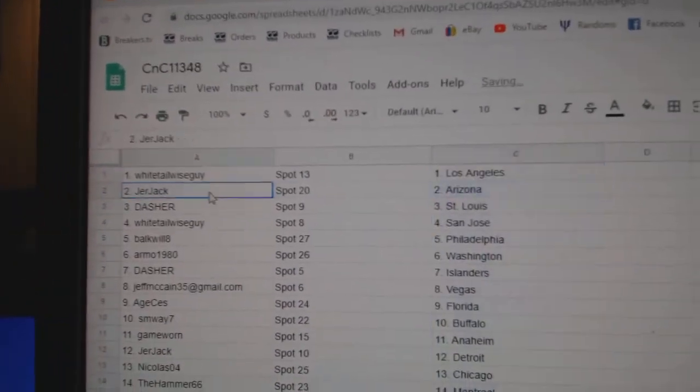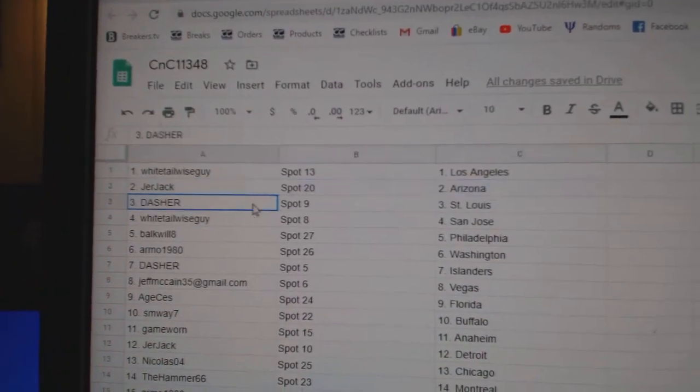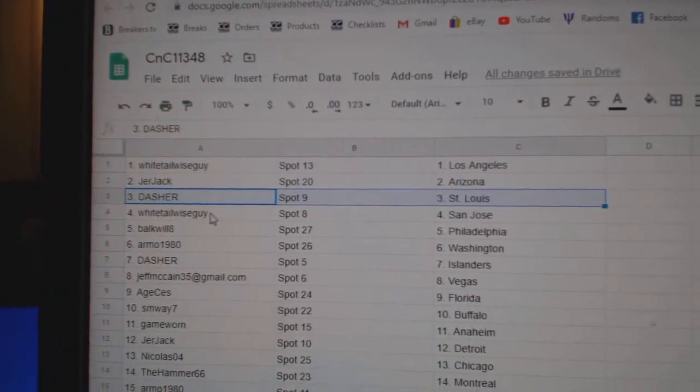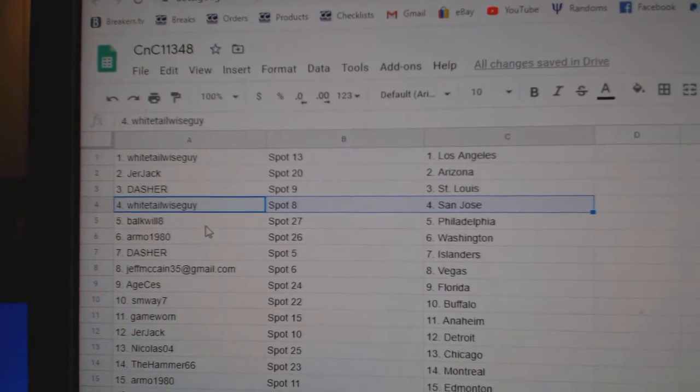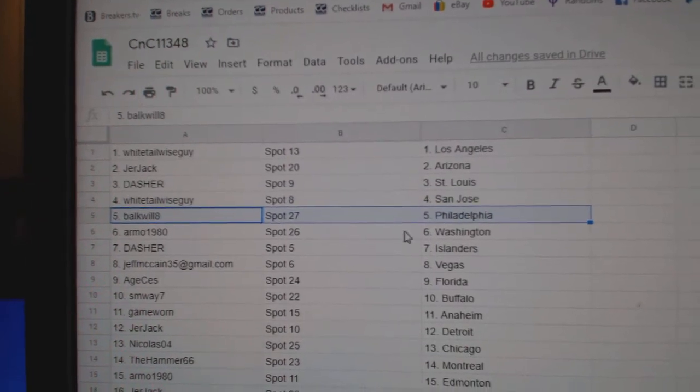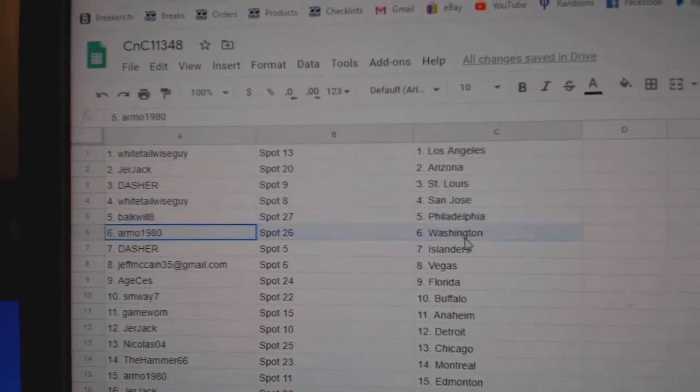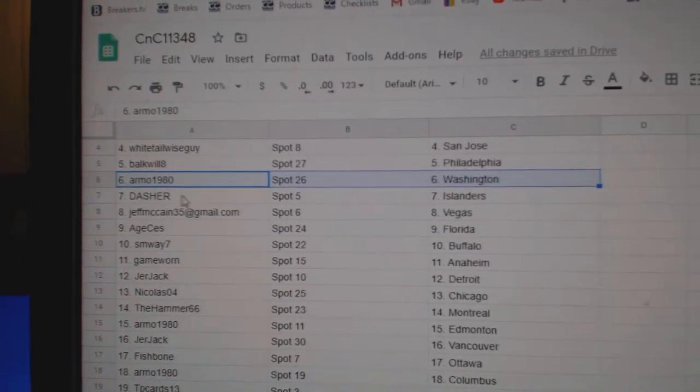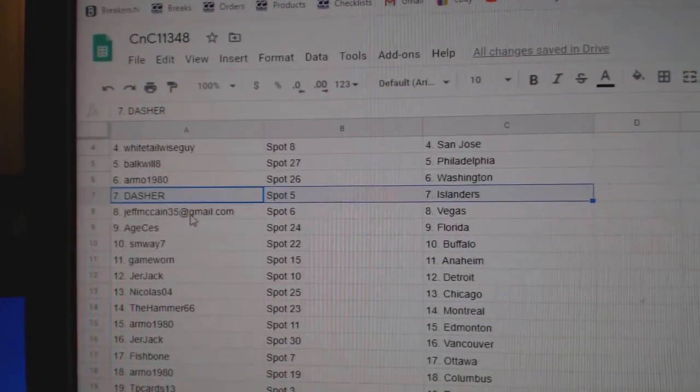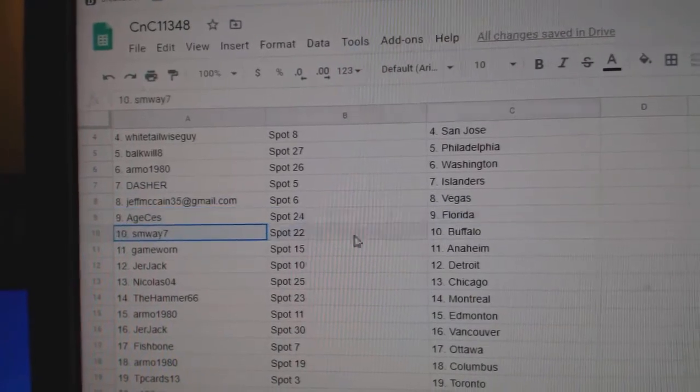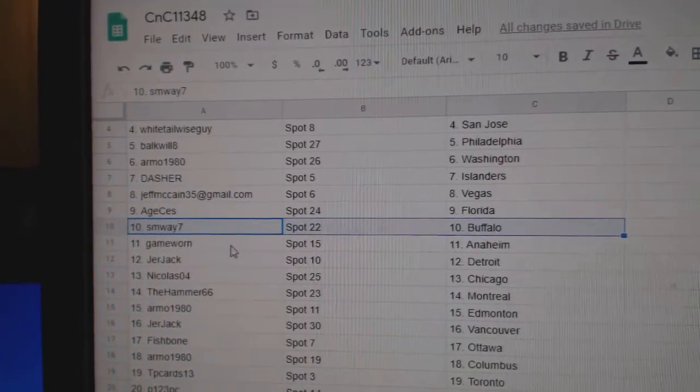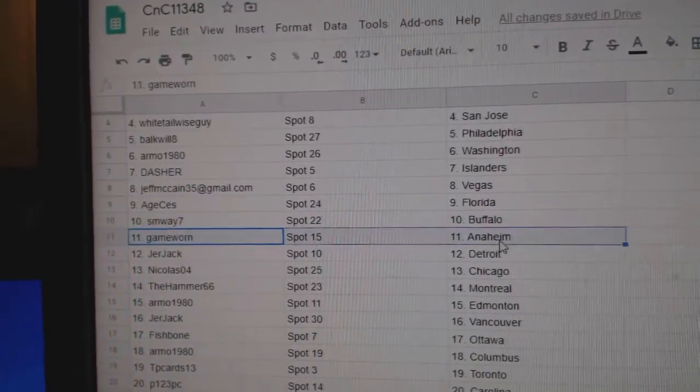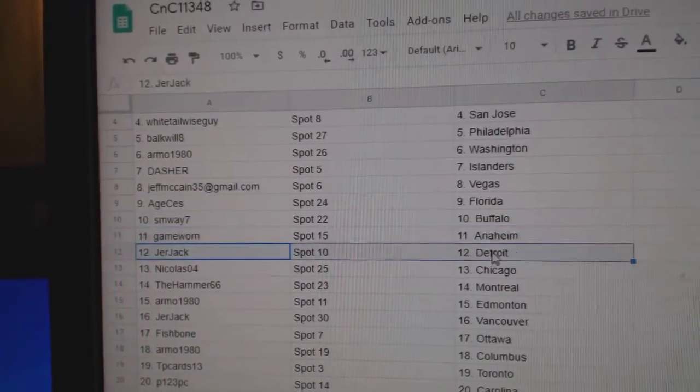Whitetail's got LA, Jer Jack's got Arizona, Dasher St. Louis, Whites got San Jose, Falk's got Philly, Armo Washington, Dasher Islanders, Jeff's got Vegas, H Florida, SM's got Buffalo, Game Ward Anaheim.